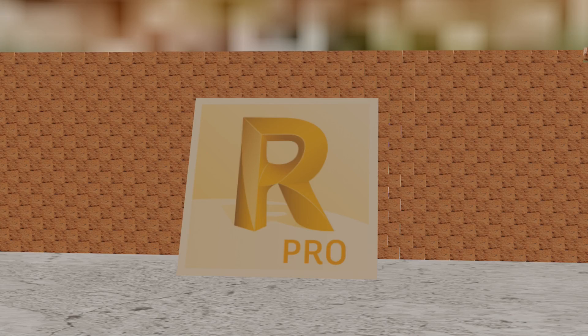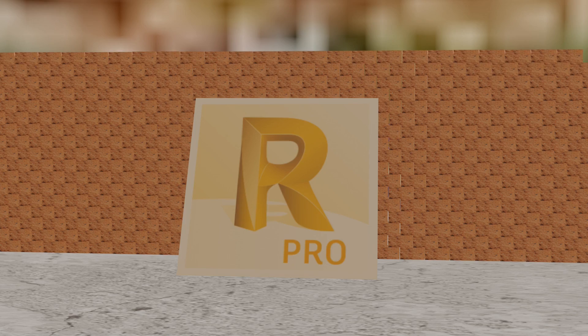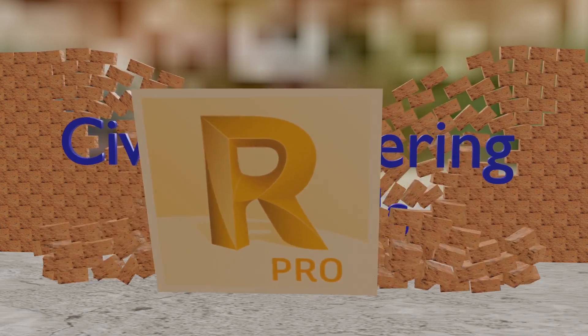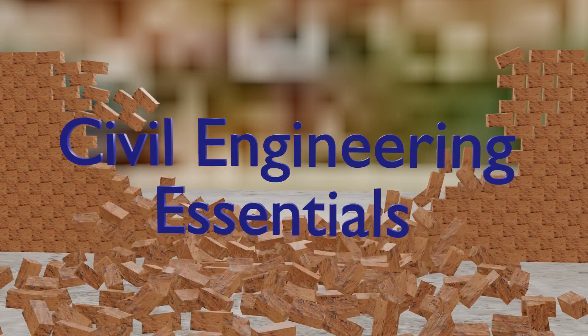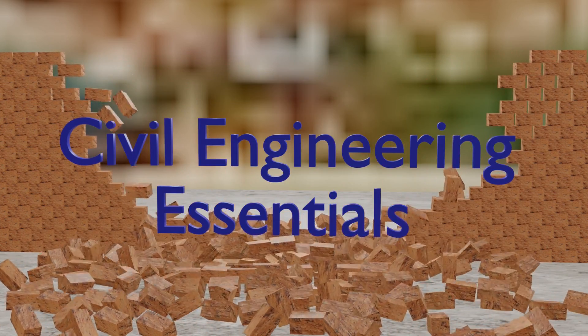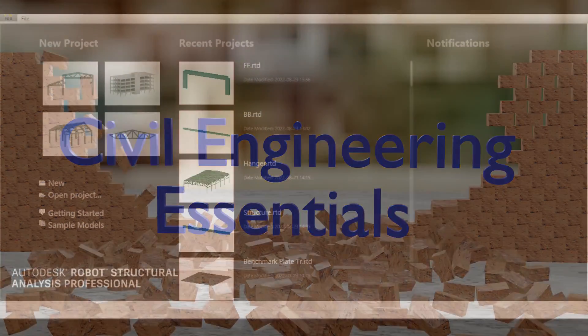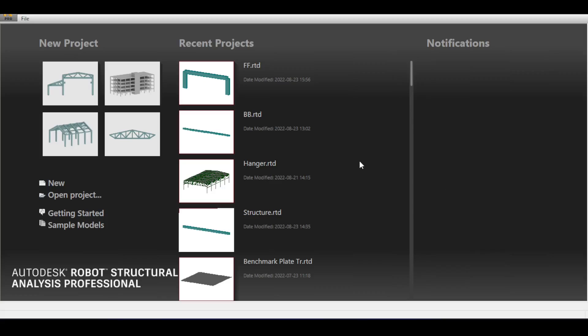Hello everyone and welcome to the Autodesk Robot Structural Analysis tutorial brought to you by the Civil Engineering Essentials channel. In this video we're going to take a look at the different aspects of designing and detailing foundations in Autodesk Robot.